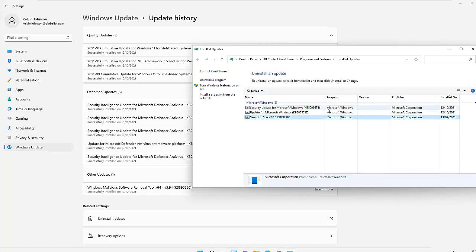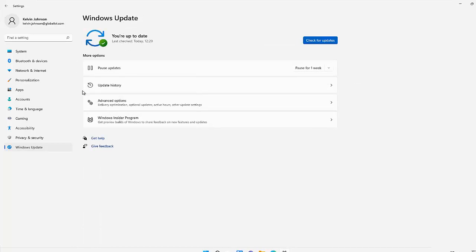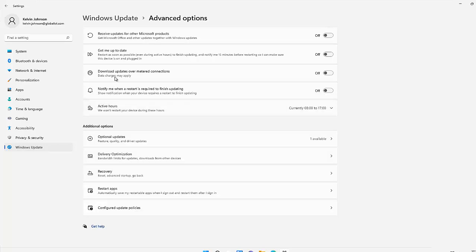If I go back to Windows Update, under Advanced Options you can see we can receive updates for other Microsoft products. So if you are using a Windows 11 device and you have, for example, an HP printer or other apps or hardware, you can click this to turn it on. By checking this on, it gives you the option to download other updates or notifies you that other updates are available. We also have 'Restart as soon as possible even during active hours,' which means your device will restart as quickly as possible after an update installs.